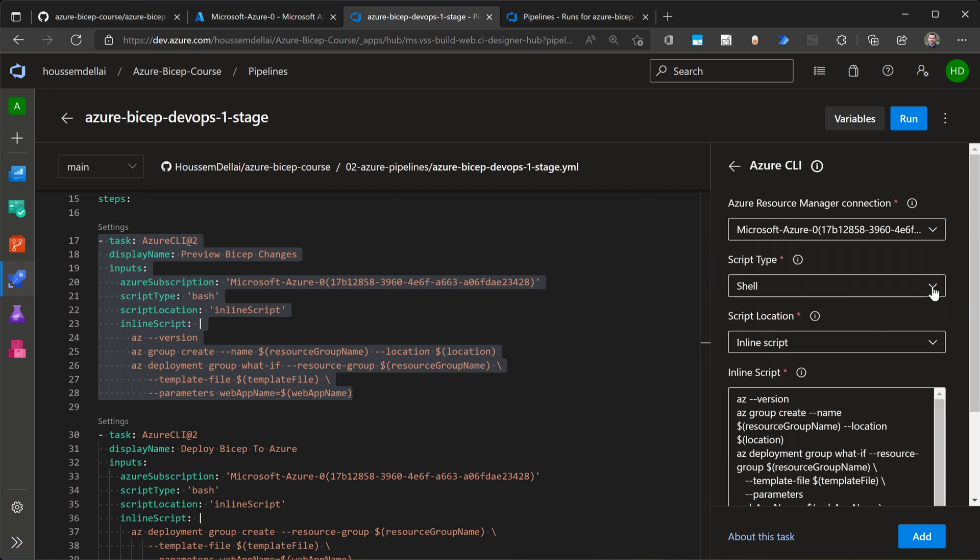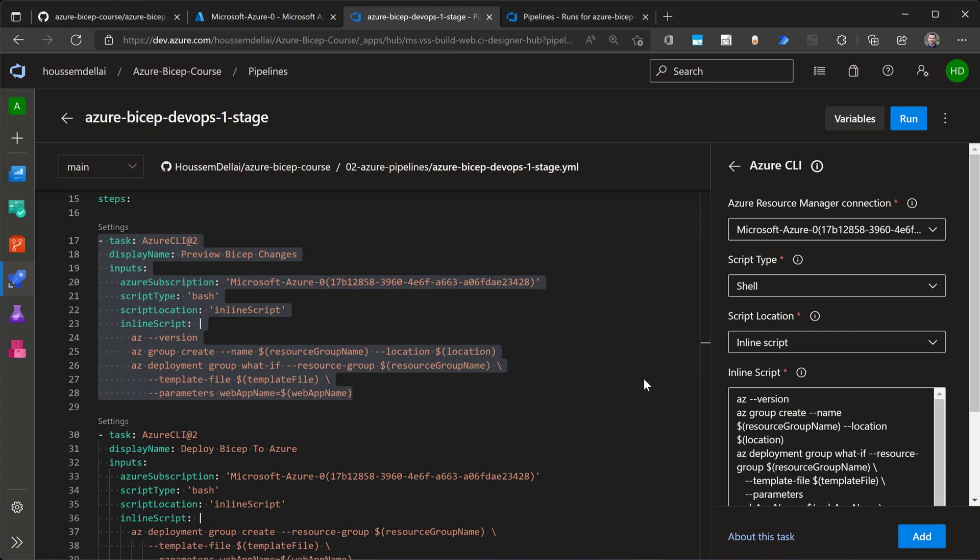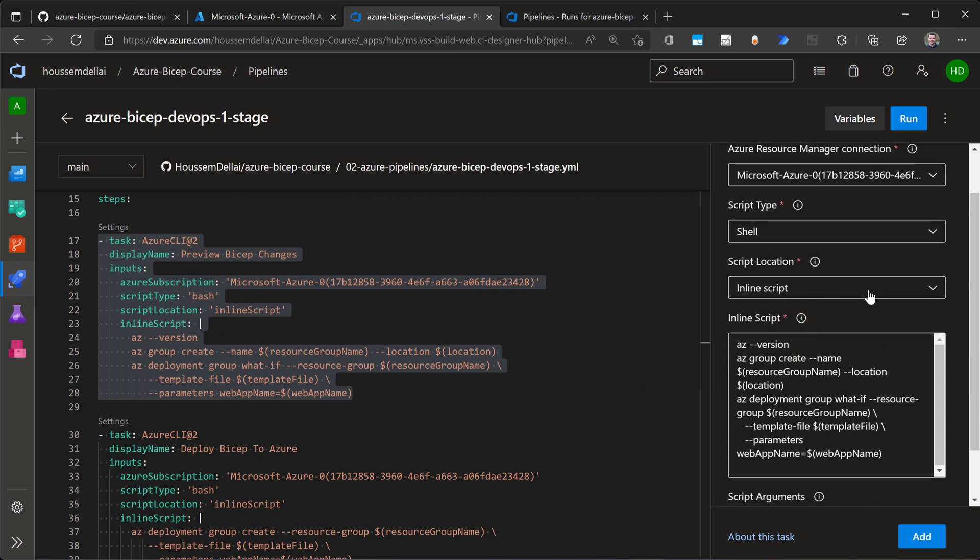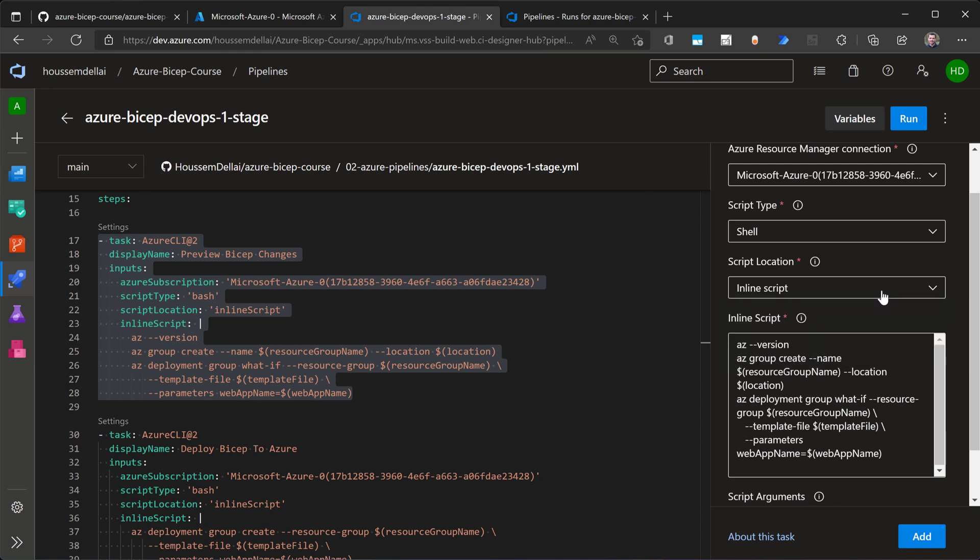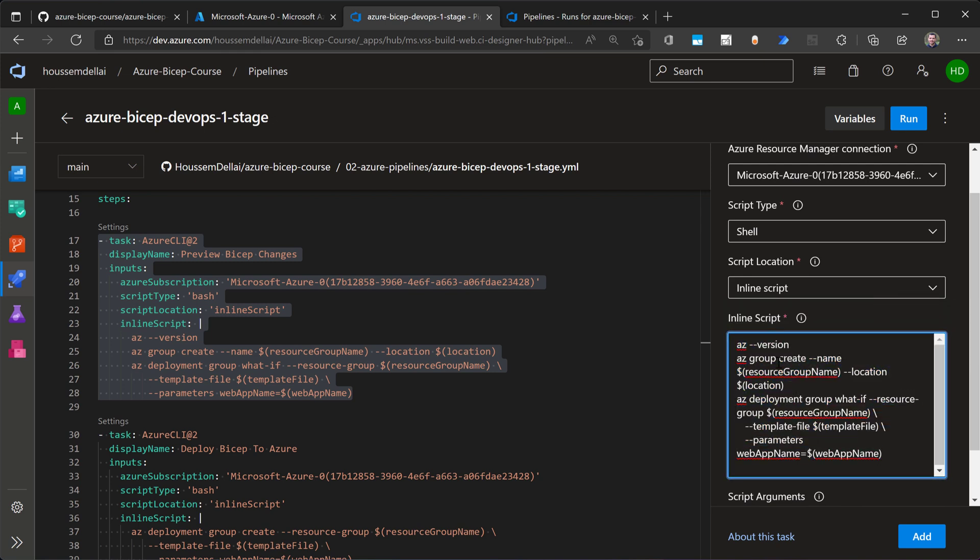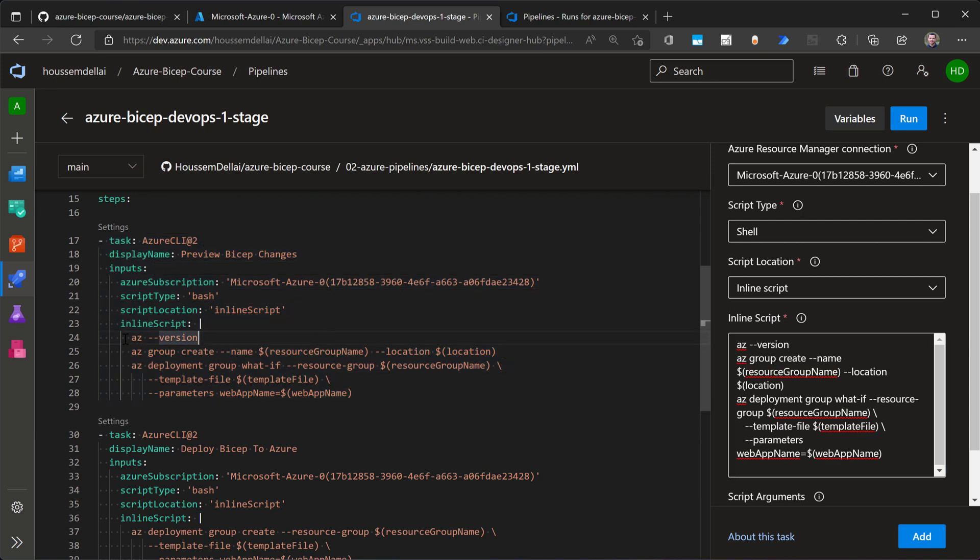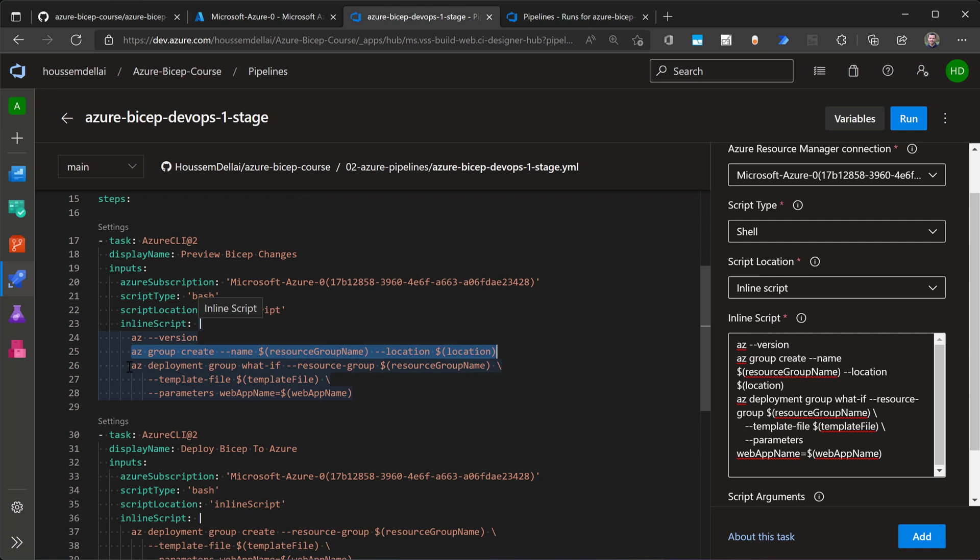The type of the script here, I'm going to use shell as I want to run that into an Ubuntu machine. And I want to specify the script as inline script. So I want to run it inside the task itself. So here, what I'm doing in this script is that I'm running az version to get the specified version of Azure CLI used here. And then I create the resource group where to deploy the ARM template.